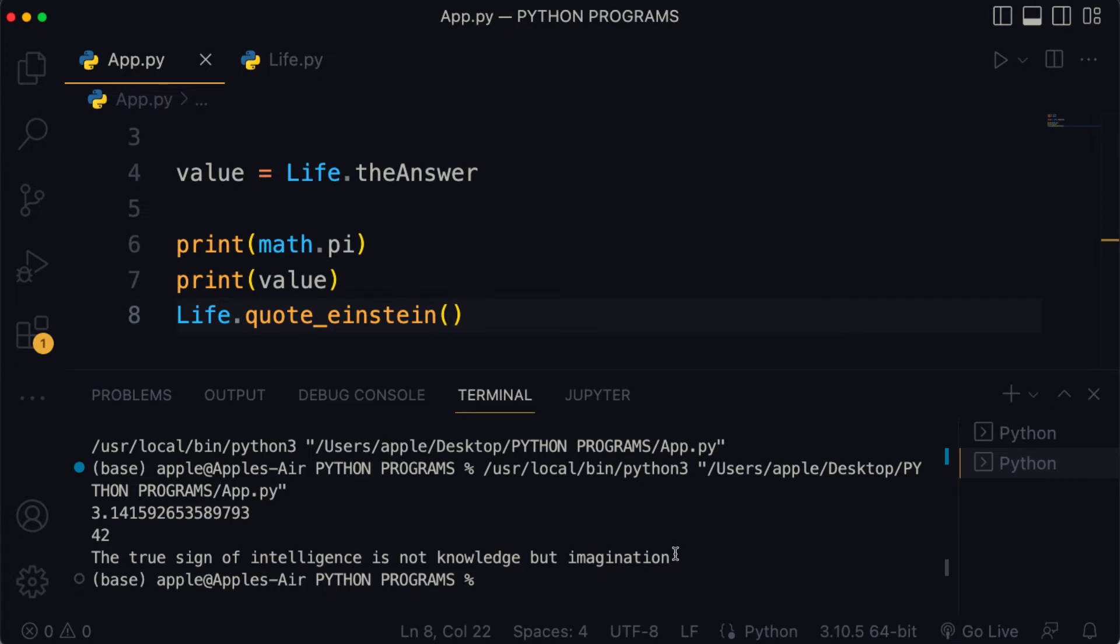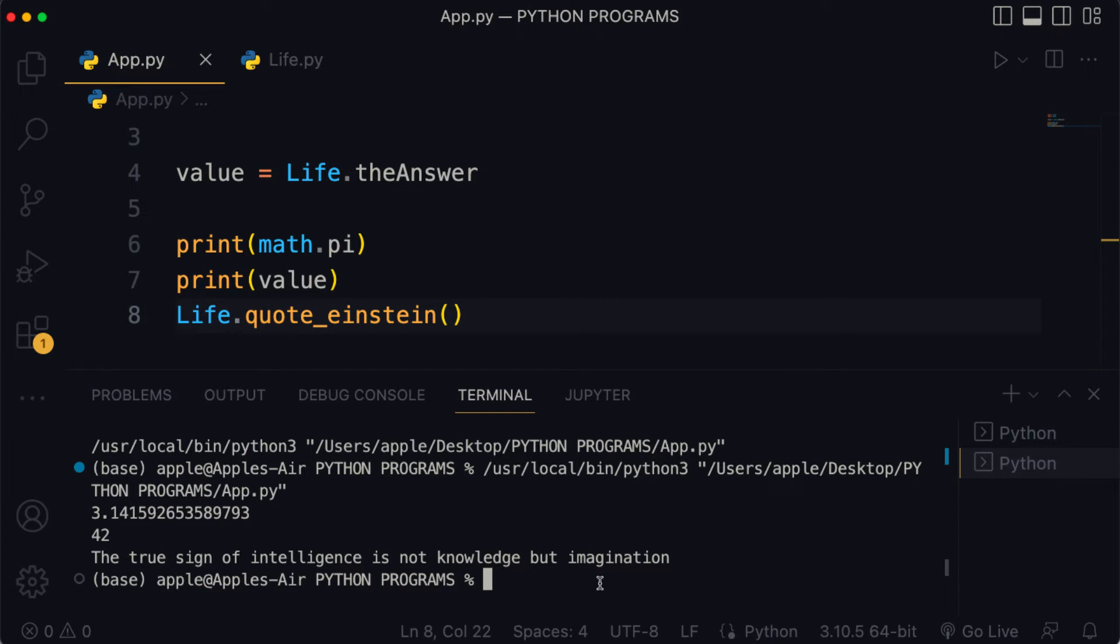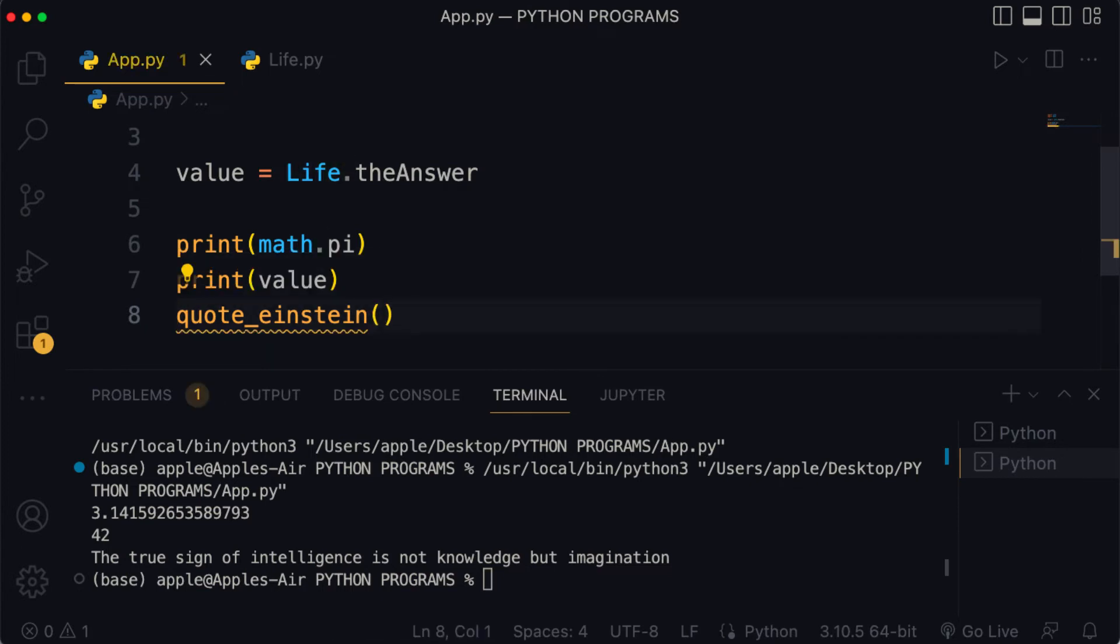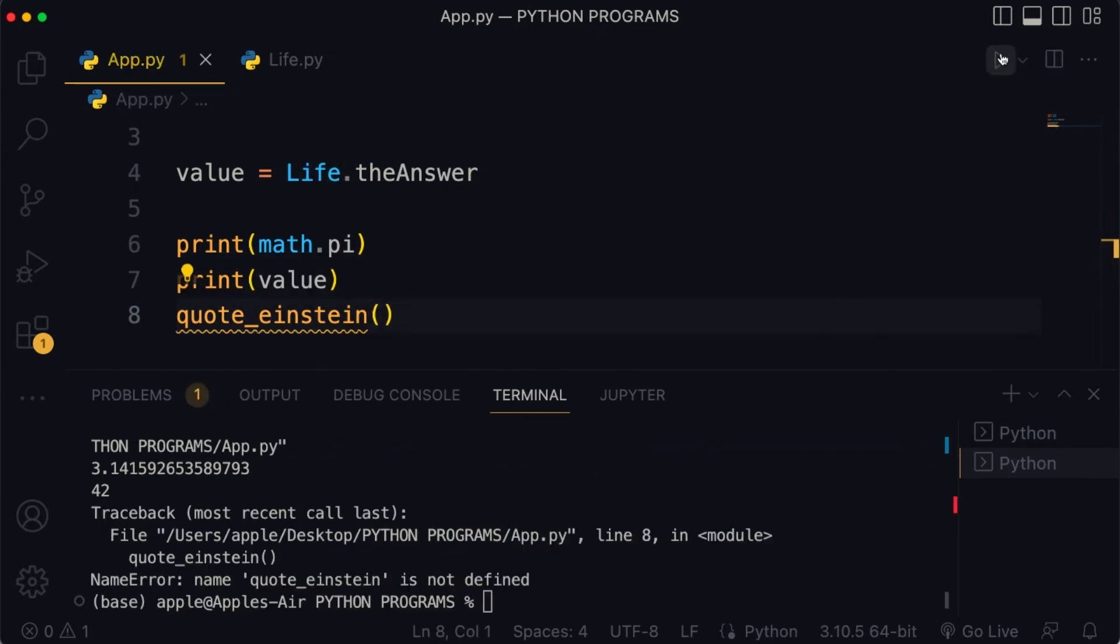Remember, to call the quote_einstein method we first need to use our module object and in this case our module has the name life. We add a dot after life and then write the name of our method. Now suppose we just try to run quote_einstein on its own without the object.